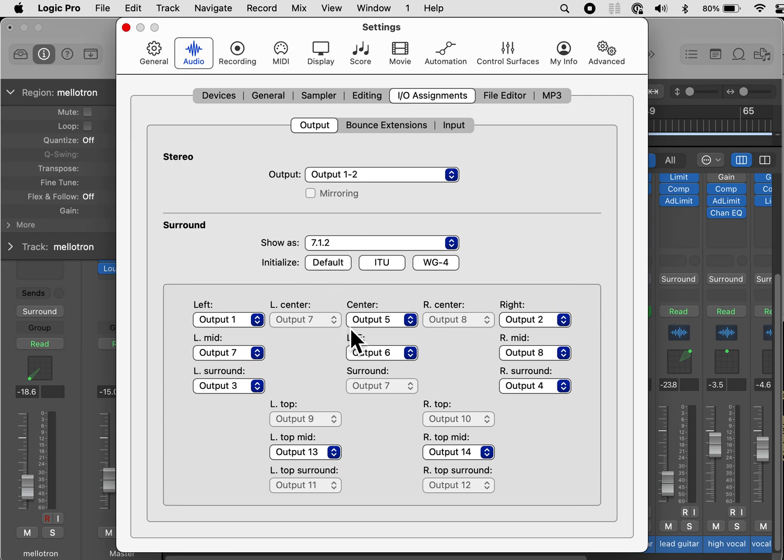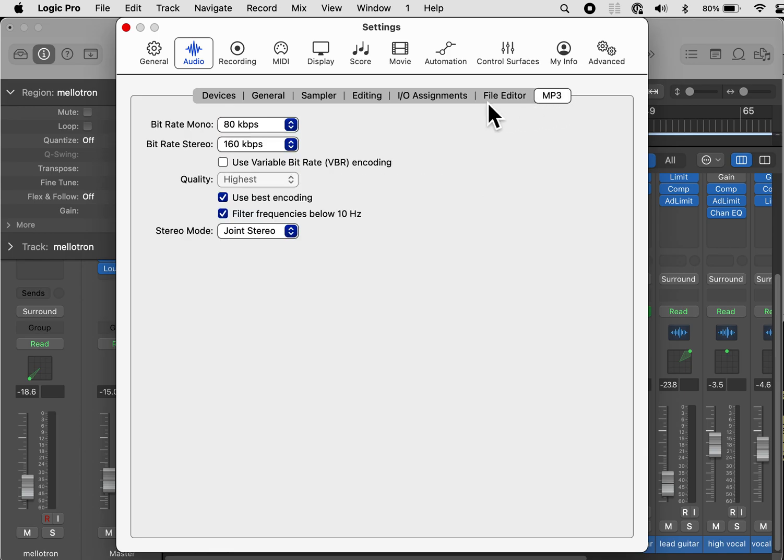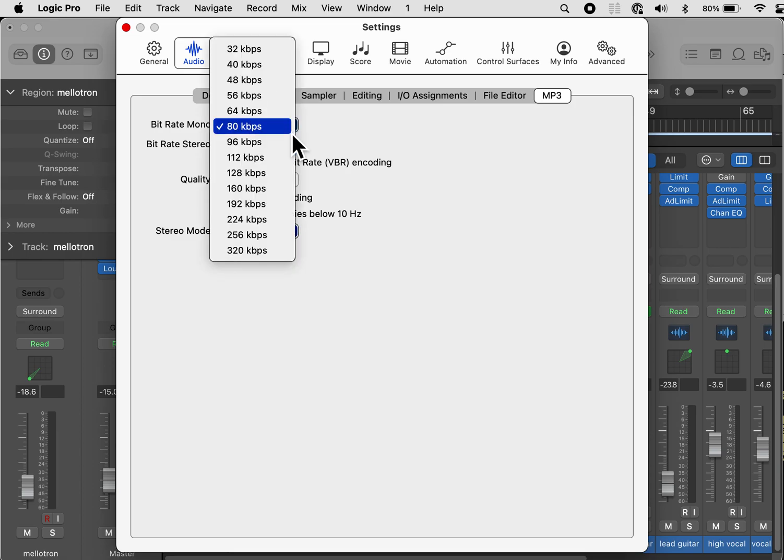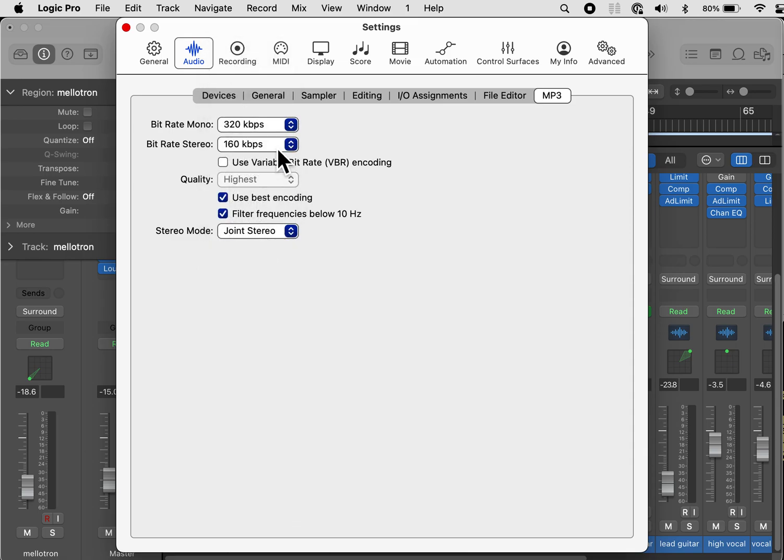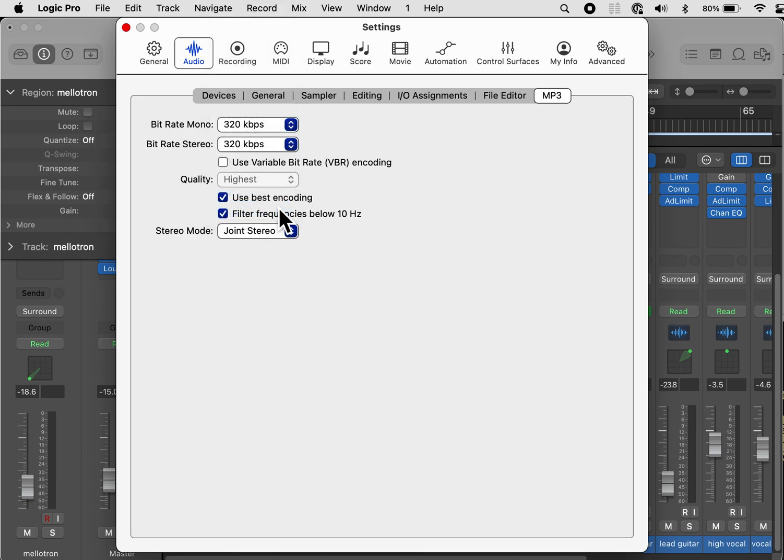File editor, MP3. For MP3, we're not going to be working in MP3s. However, if at some point we do, we want to make sure that it's the highest bitrate possible. So go to bitrate mono, select 320. Bitrate stereo, select 320. We don't want to use variable bit encoding. And that's it for audio.